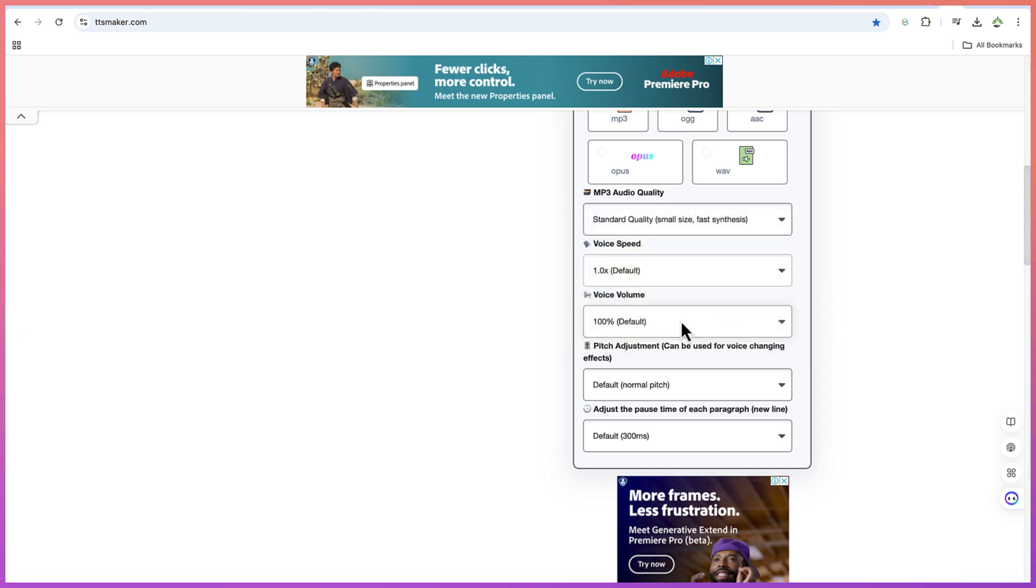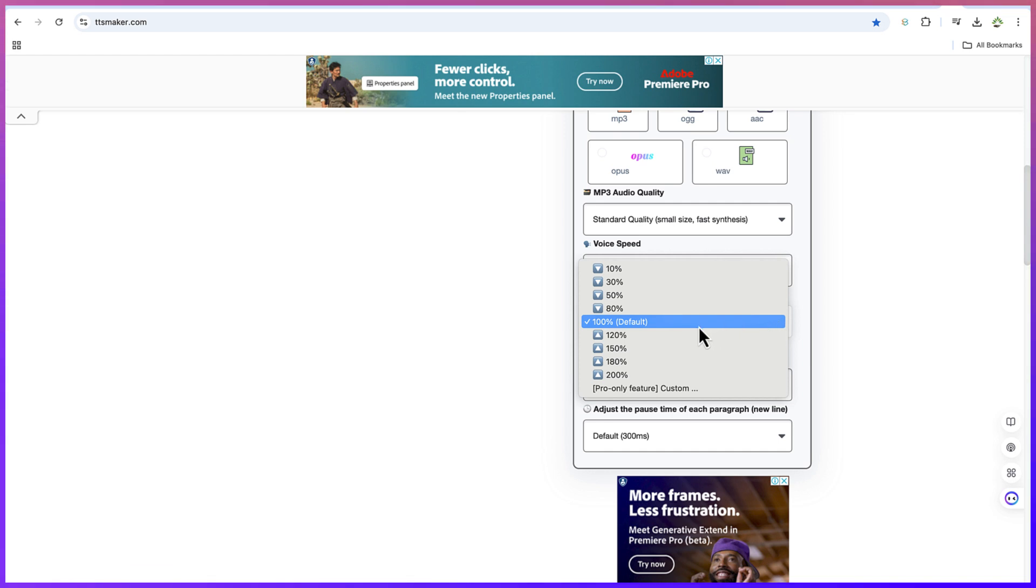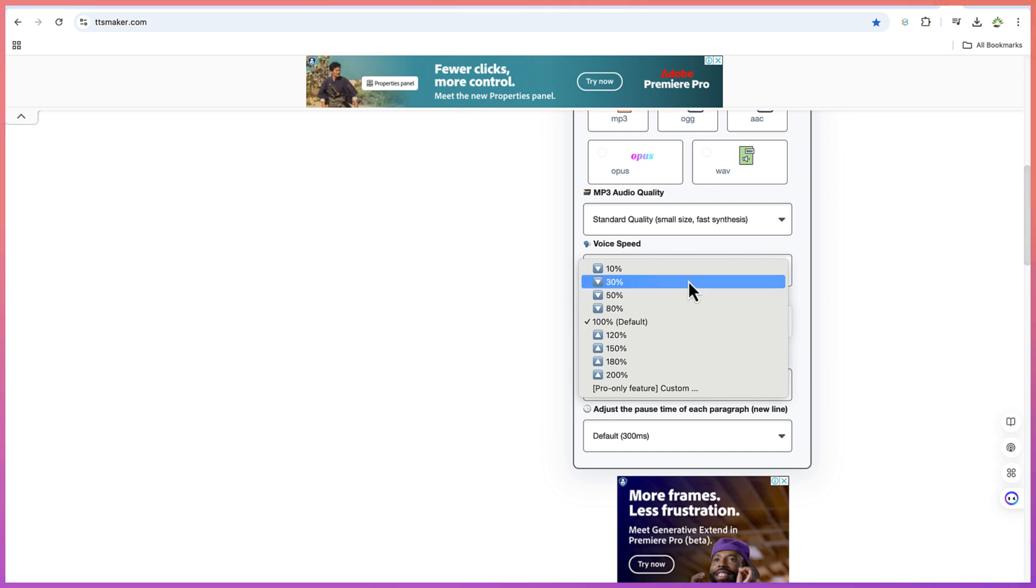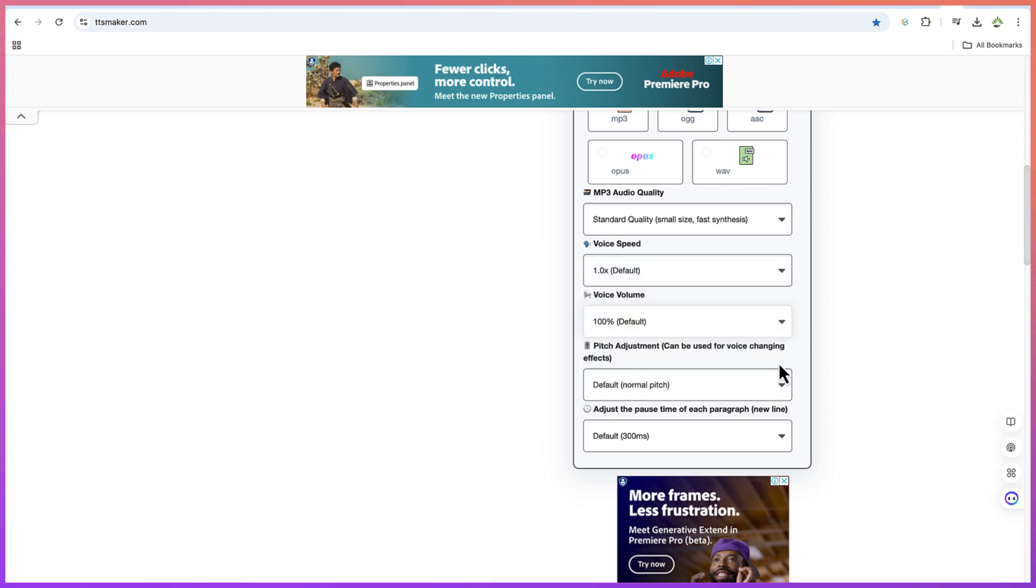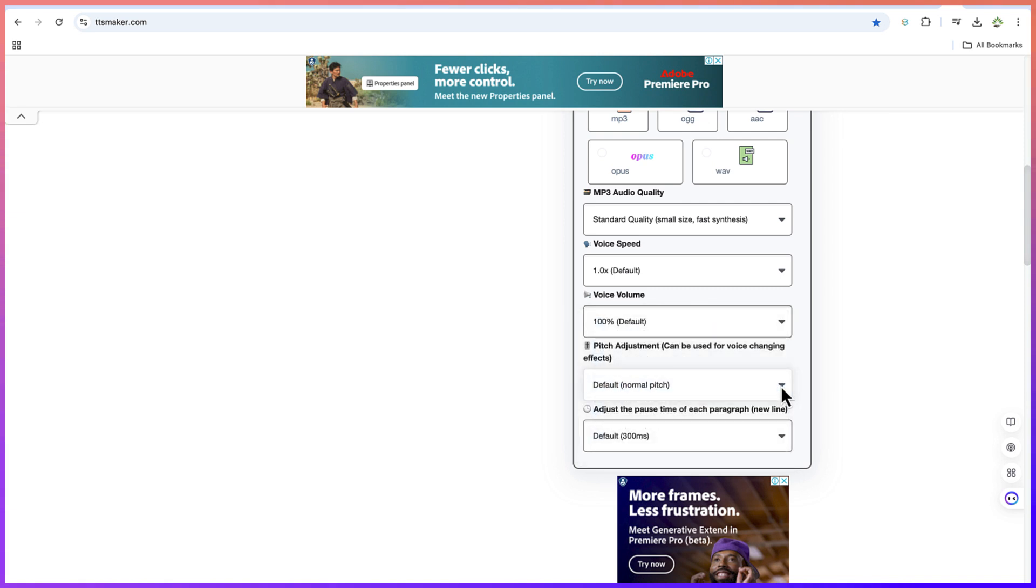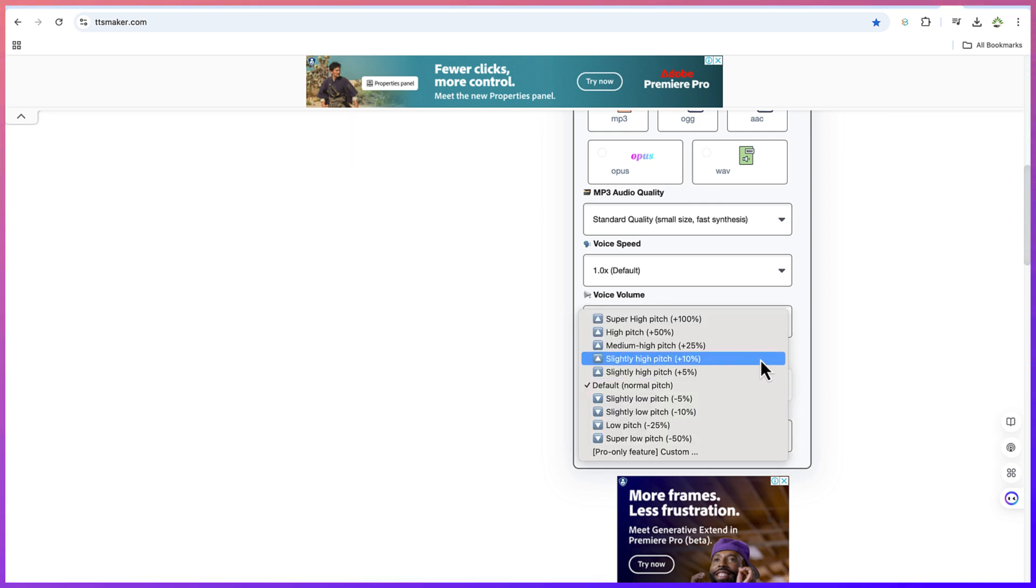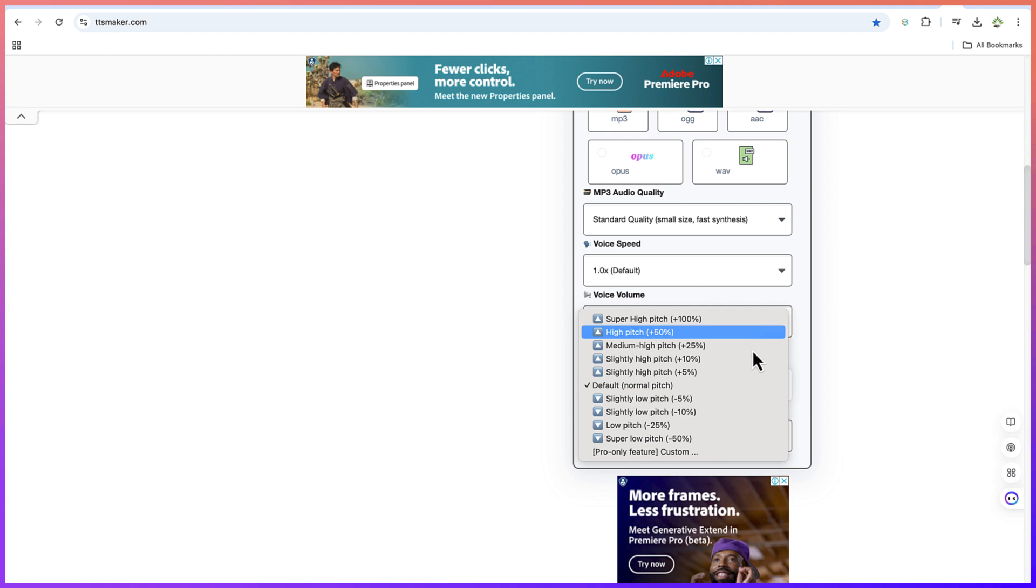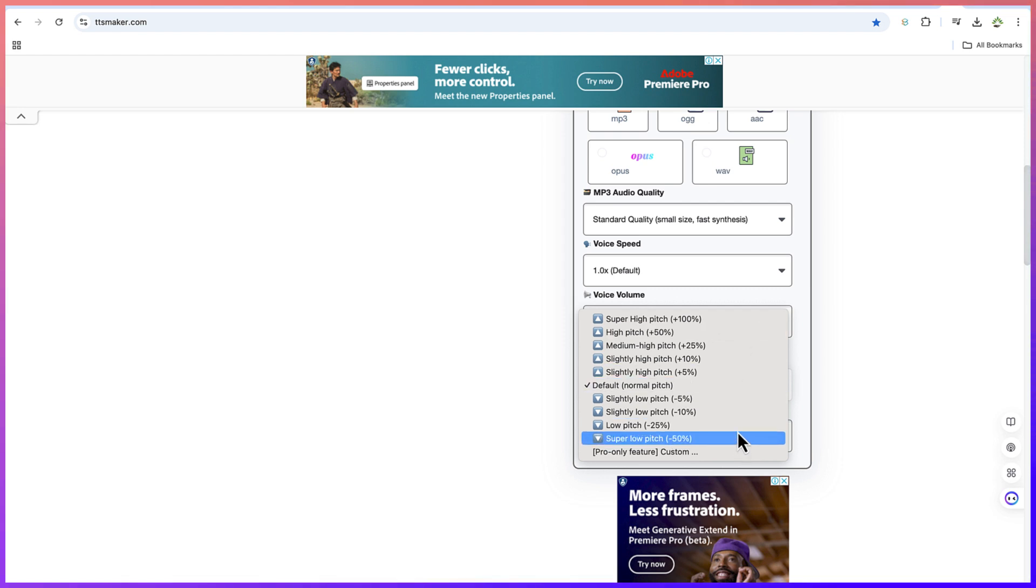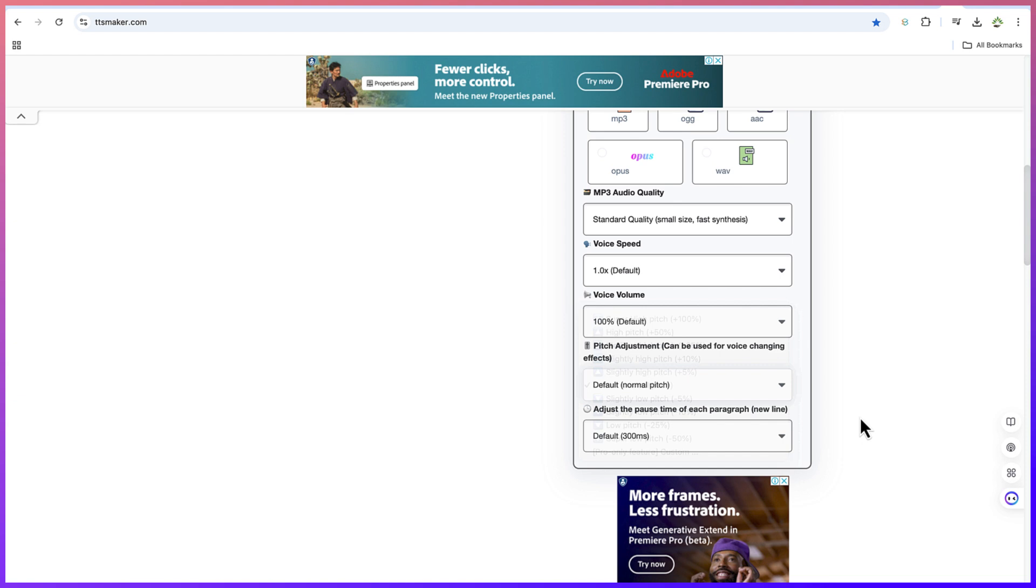Now down here, you have the volume control. At the moment, it is set to 100, which is the default. You can play around with it by increasing or decreasing it to have more voice or lower voice dependent. Now you can play with the pitch down here. This is the normal pitch. It is set to normal. But you can have the higher pitch, slightly high pitch, medium high pitch or high pitch directly plus 50%. Or you can come down here and have low pitch, super low pitch if you want to use any of them.